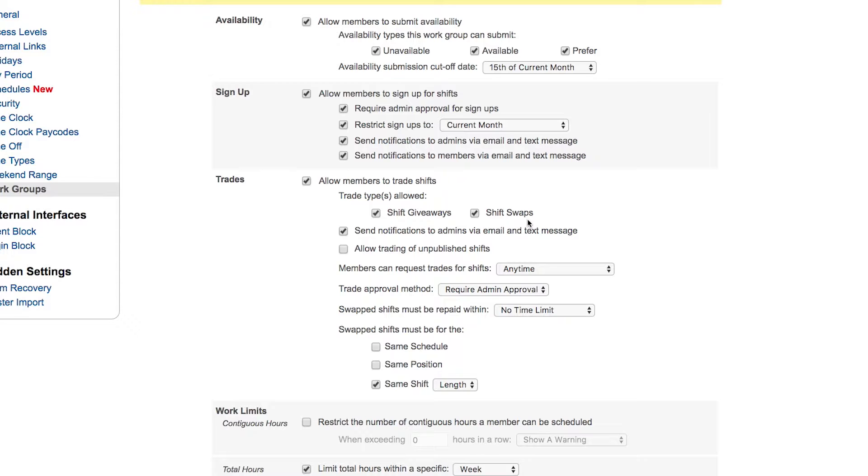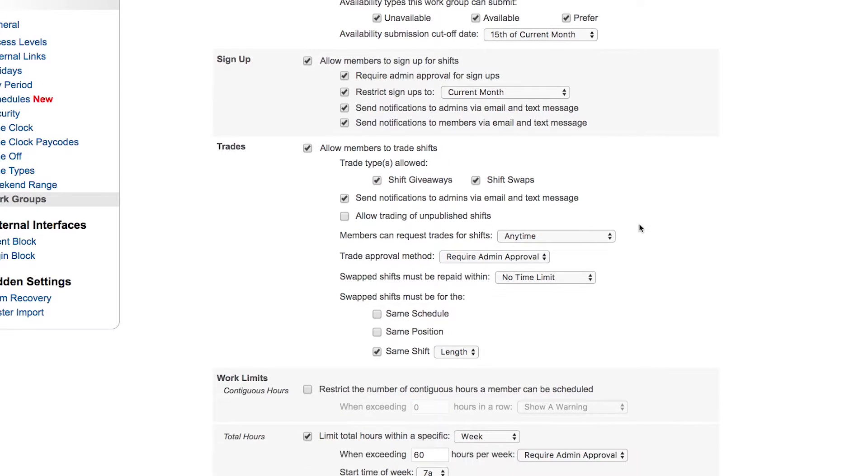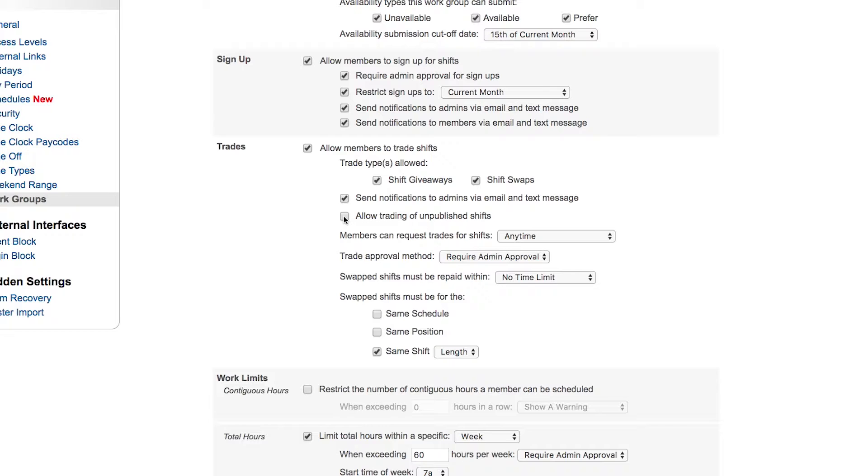And then what are the extra rules involved with those trades regarding sending notifications? Does it allow trading of unpublished shifts? If your schedule is not published to your members into the future but you still want to allow them to trade shifts that might be out there, this is what you would allow.